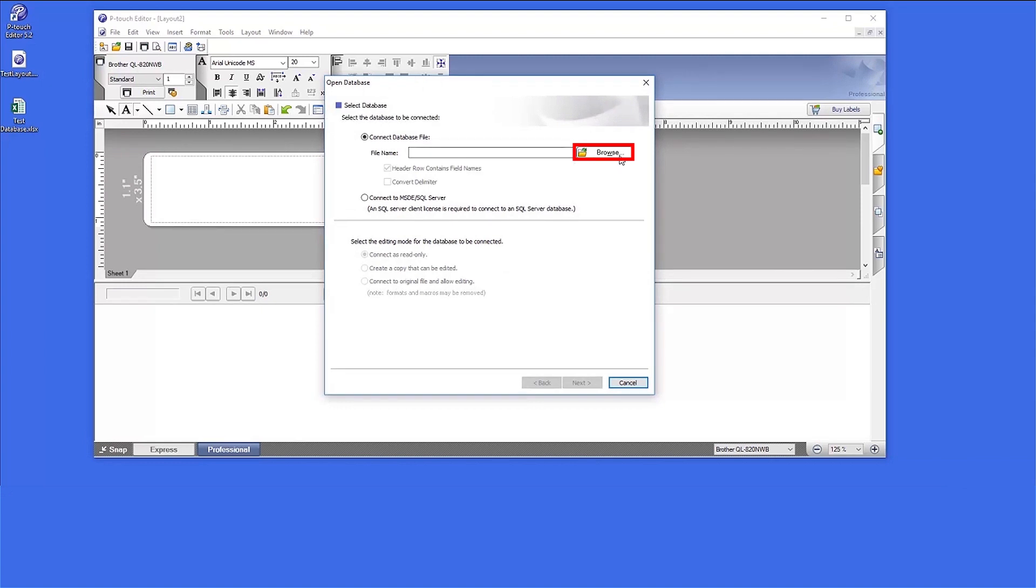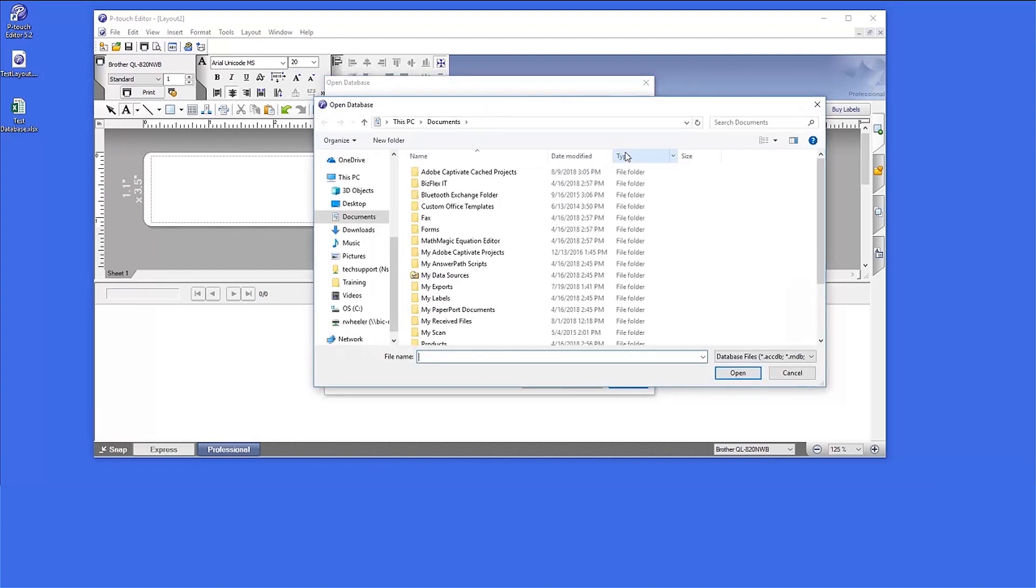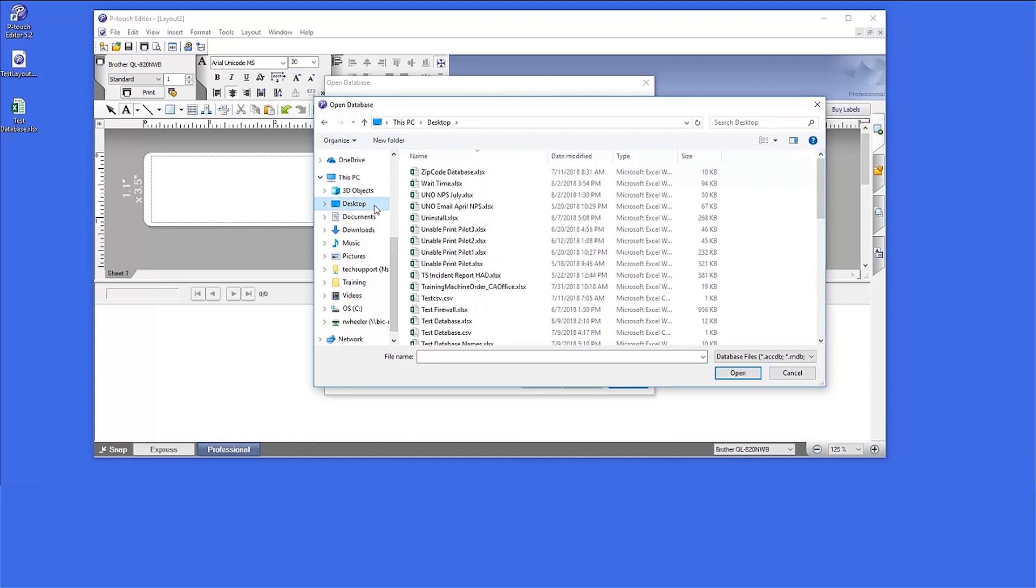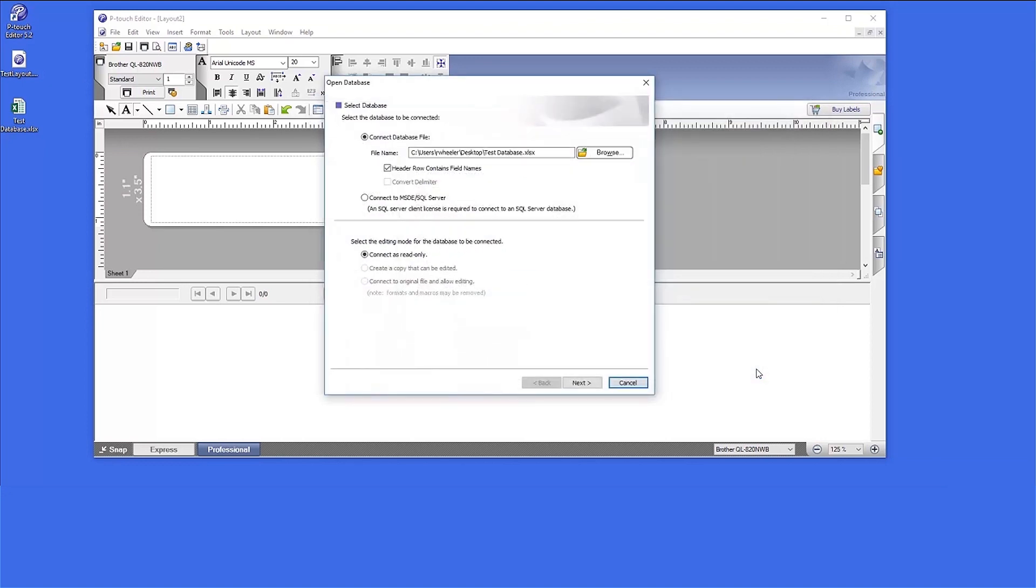Click the Browse button to search your computer for the correct database. If your database contains a header row, select the Header Row Contains Field Names option. Then click Next.